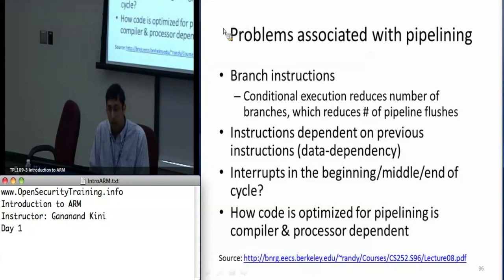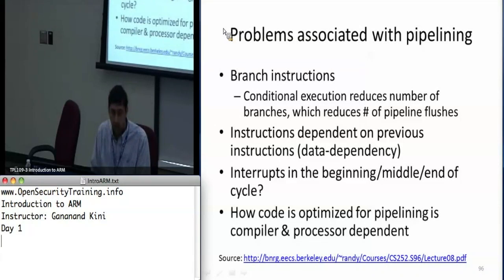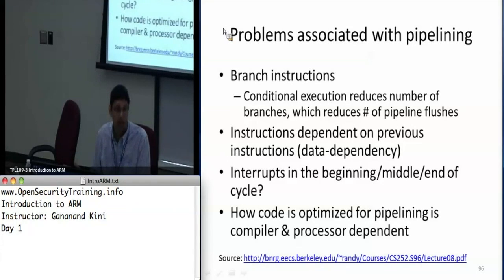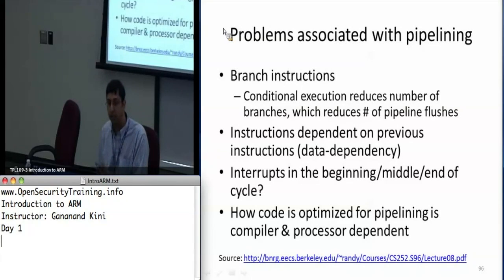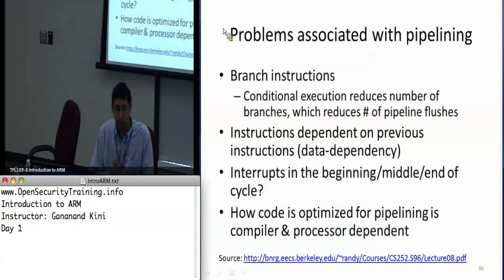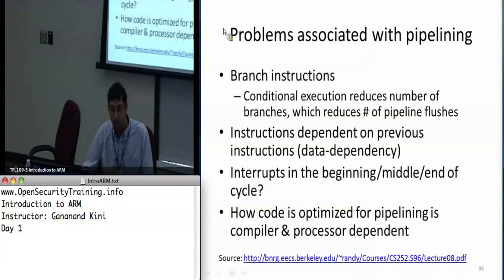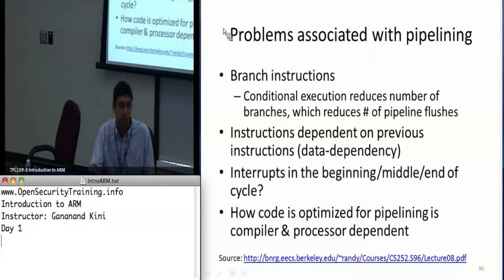Instructions are heavily dependent on previous instructions — this is called data dependency. What happens if there are interrupts in the middle of the pipeline? Interrupts literally interrupt your program flow and start executing some other piece of code. When an interrupt occurs, whether in the beginning, middle, or end of a cycle, the processor will finish whatever it started — if it's executing an instruction, it finishes that — and then flushes the pipeline and jumps to the interrupt handler.